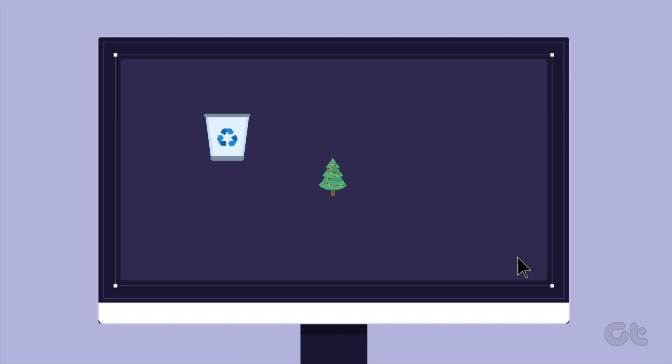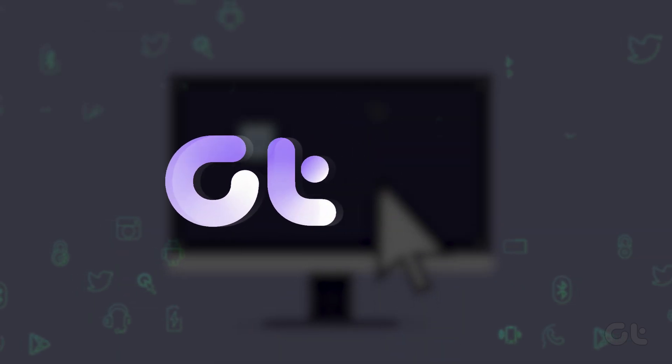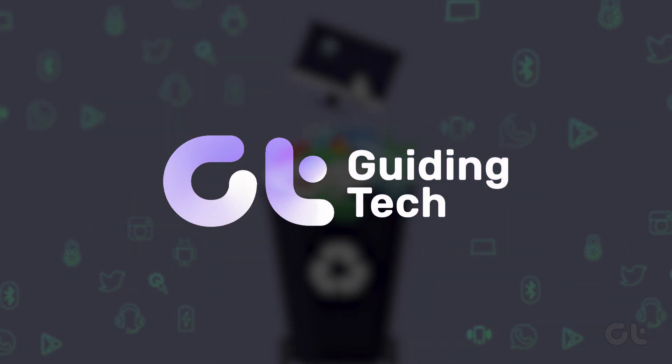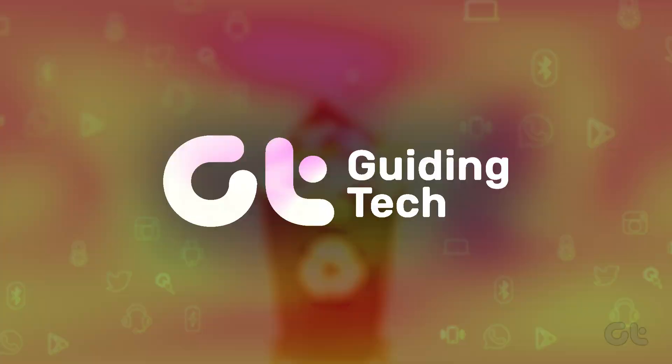What if you see the recycle bin is corrupted or showing errors on your Windows 11 system? Worry not, as in this video we're going to fix it.